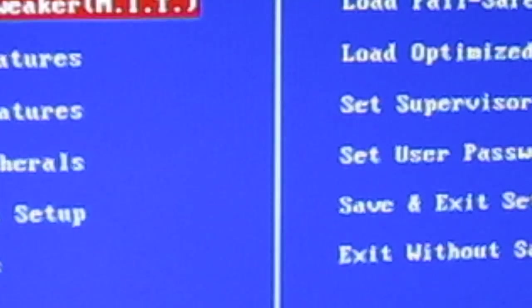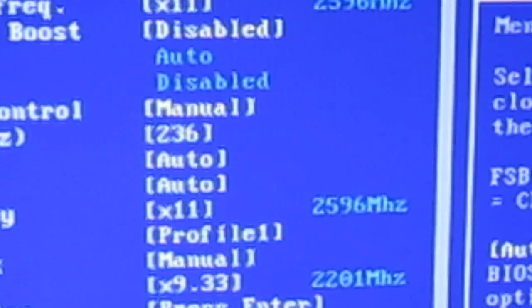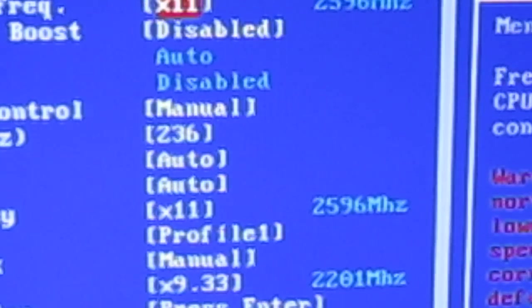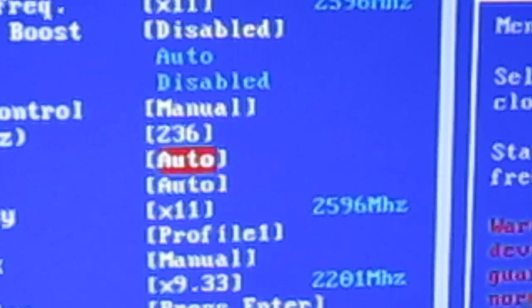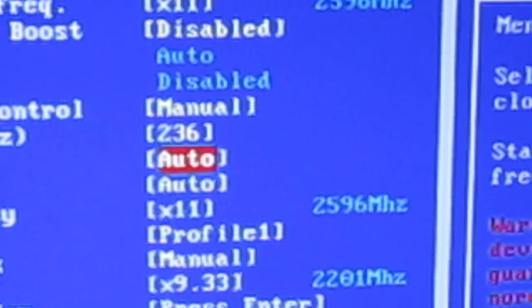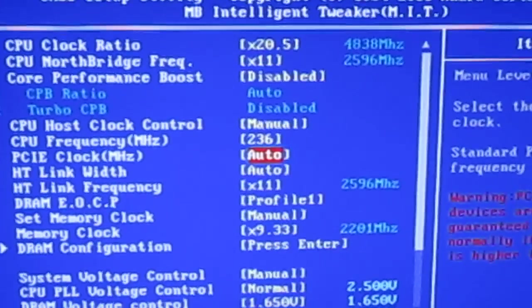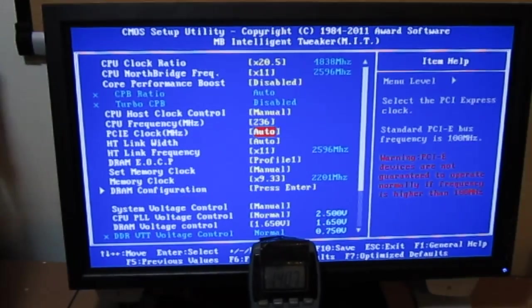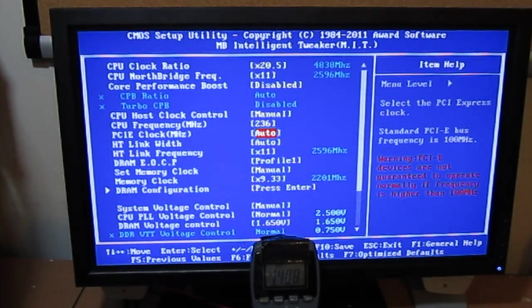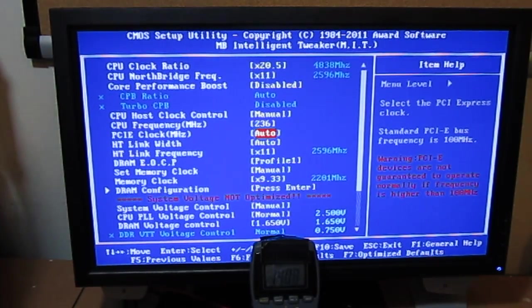4.838 gigahertz on a 236 HTT. 4 gigabytes of memory, and that memory is running at 2200 megahertz. It's pretty impressive for an AMD platform, I'd say. Kind of like Llano, Bulldozer has great memory overclocking.